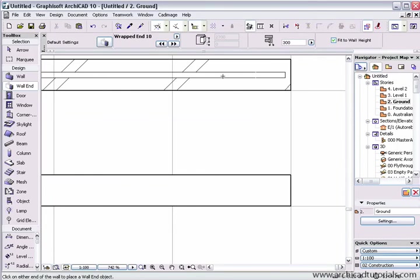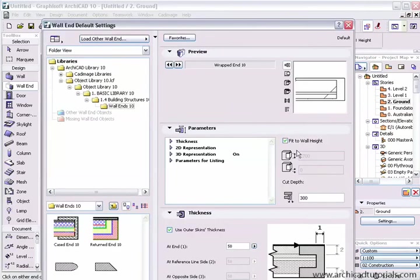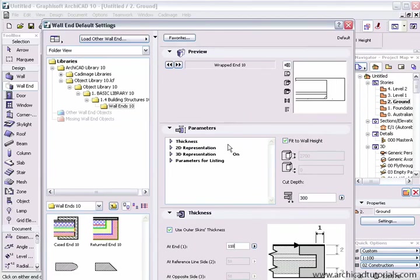If I go Control-Z and undo that, go back to the wall end tool, and I might just change this to 110. I'm going to leave all this the same because it's the same as all the other dialog boxes in ArchiCAD.